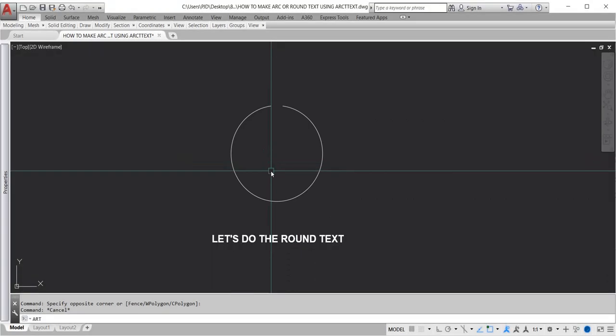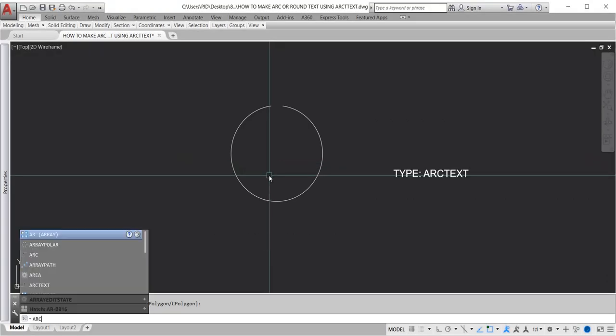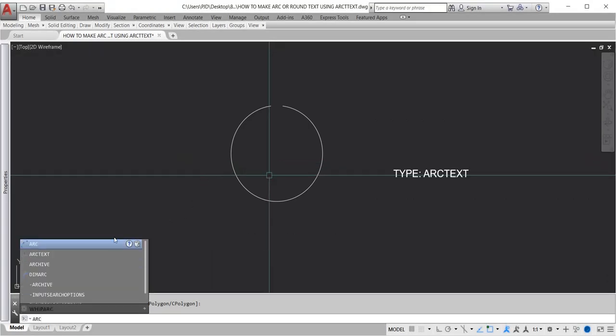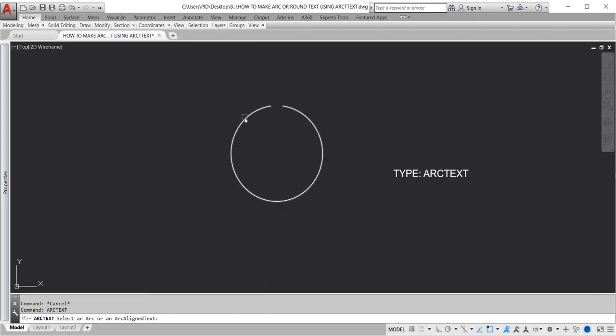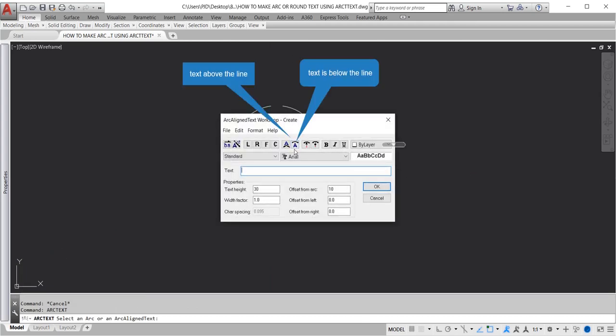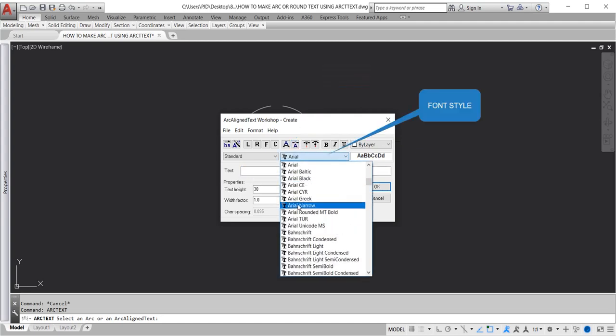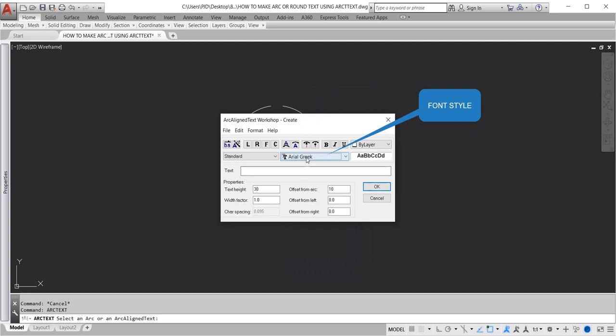Now let's create the round text. Type arc text. To make a circular word, choose whether the text is below or above the line. I will choose below the line for font style.